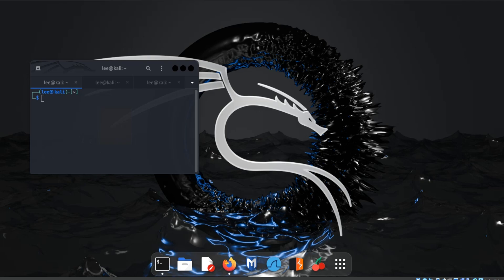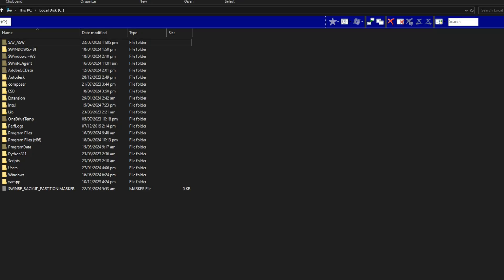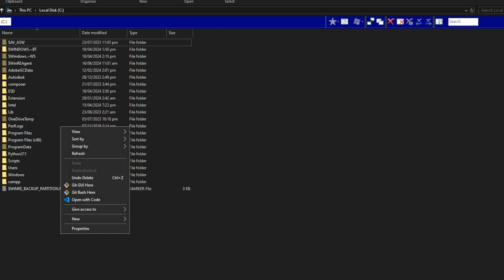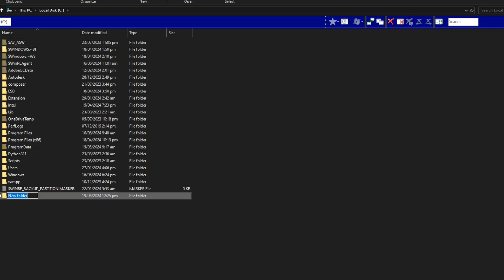In case we need to copy something from Host Machine to Virtual Machine, this simple method will help us. Go to C Drive in your Host Machine and create a folder, give a name as you want.